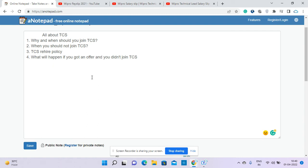Now the fourth question - what will happen if you got an offer and you don't join TCS? First of all, if you interviewed with TCS and you're not able to crack the interview, then in the next six months you can appear. There's a six month cool-down period between your first interview and the next interview. What if you got an offer and rejected it? This is still fine.